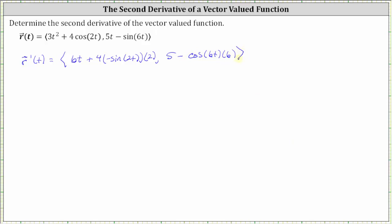Let's go ahead and simplify the first derivative. We have r prime of t has an x component of six t, and then here we have minus eight sine two t. And for the y component, we have five minus six cosine six t.